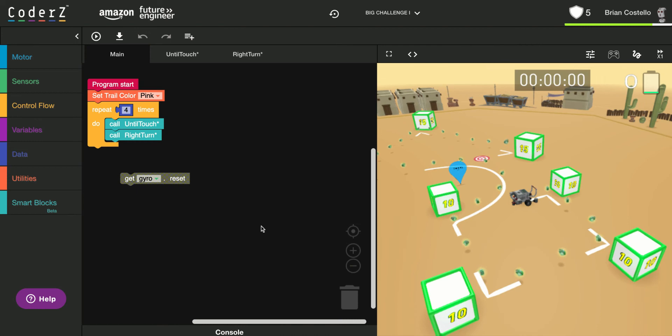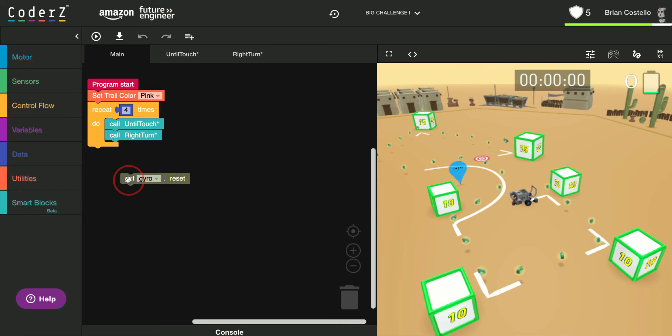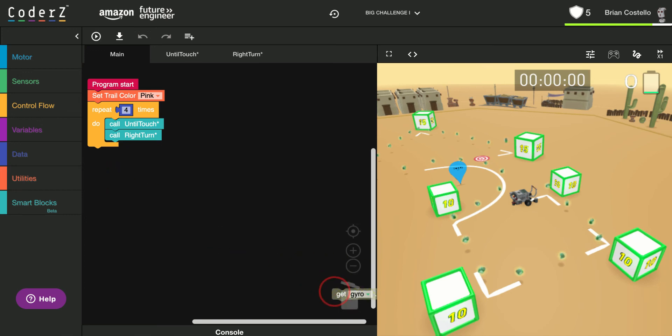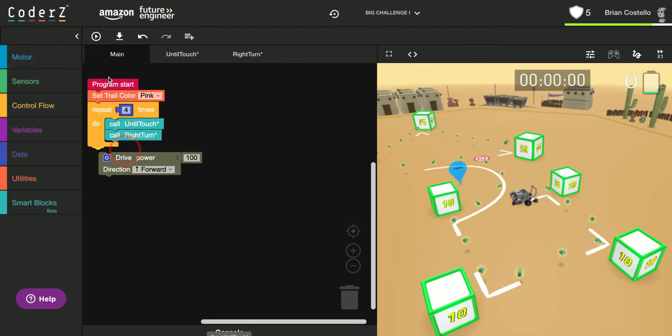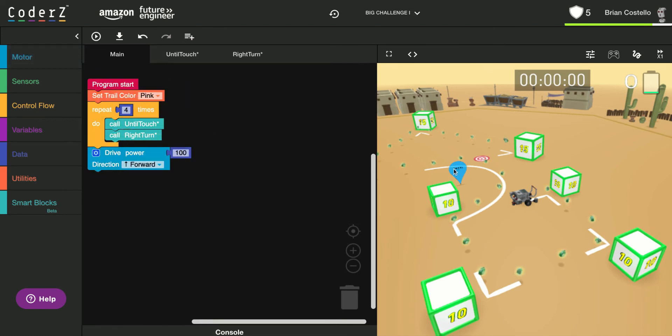All right, so then I get to the end here, and I'm going to make my semicircle. So what I need to do is get my motor block out. Now, the nice thing is, if you zoom in on this blue dot here, it gives you some kind of hint.